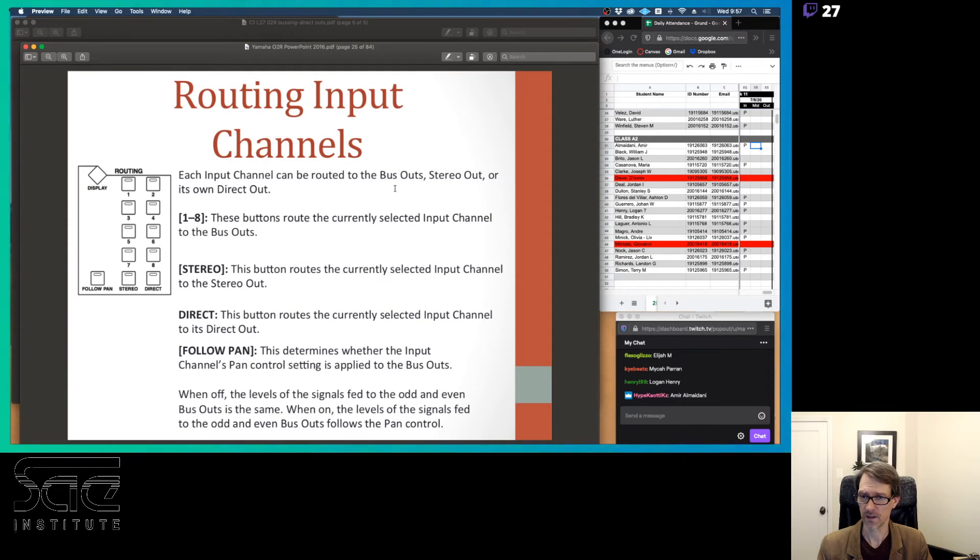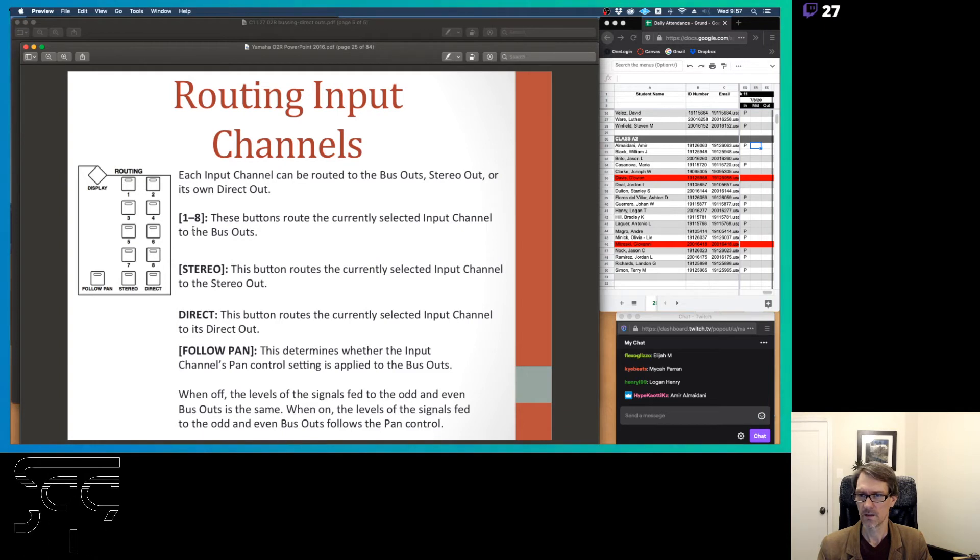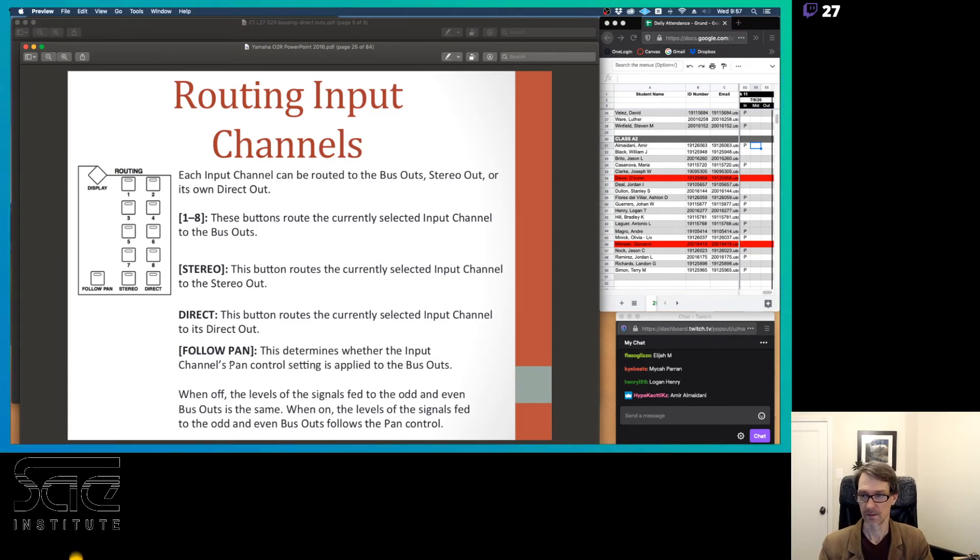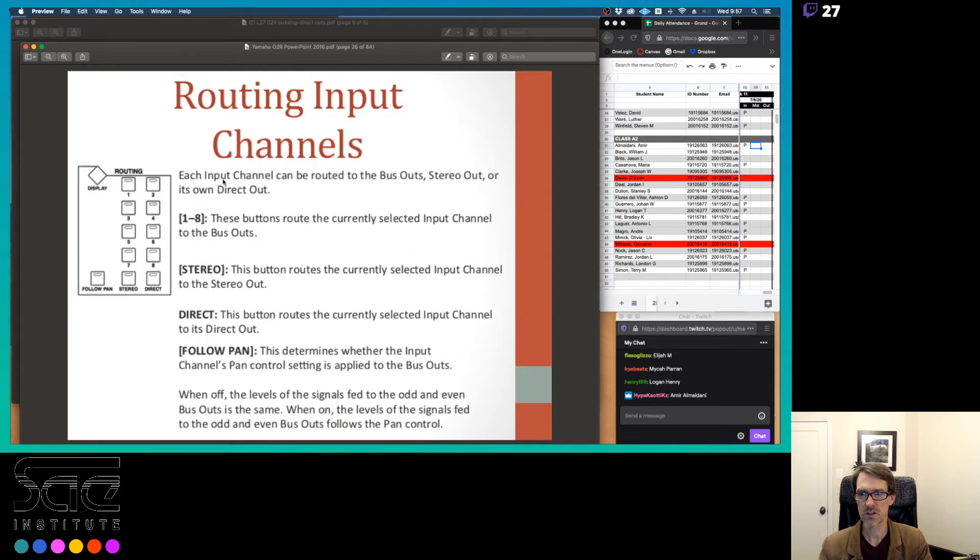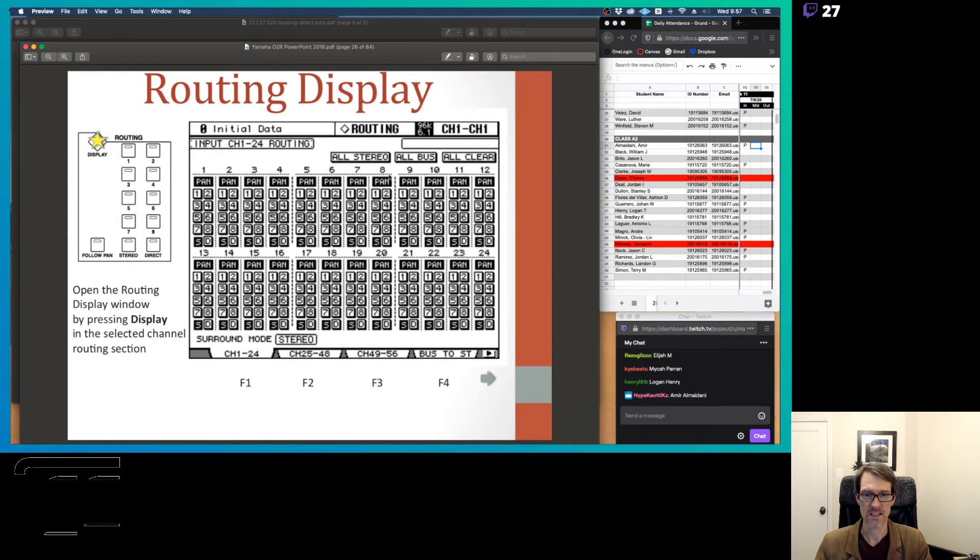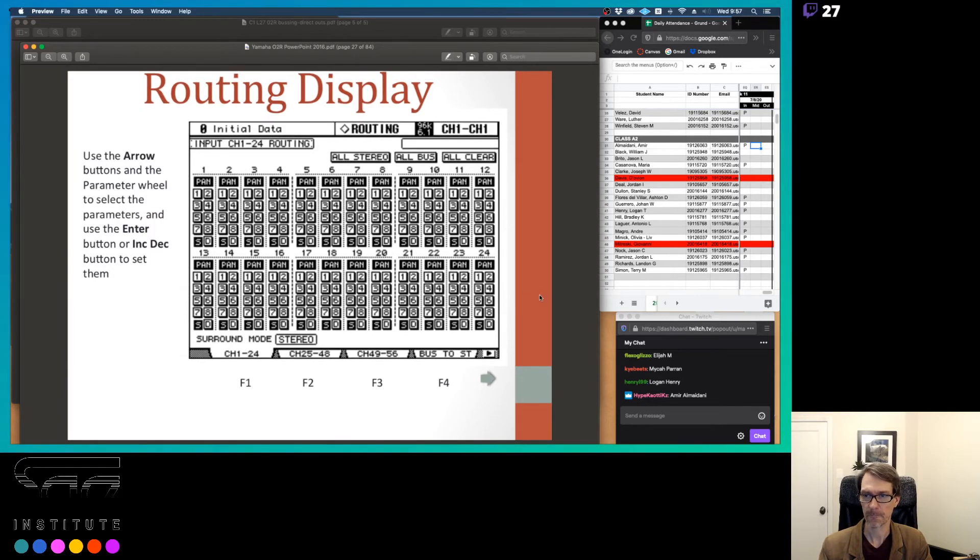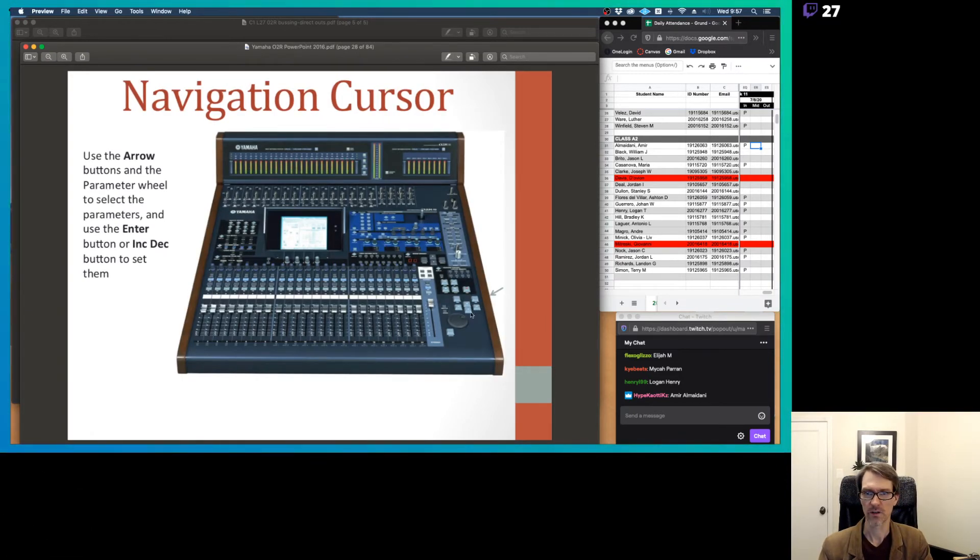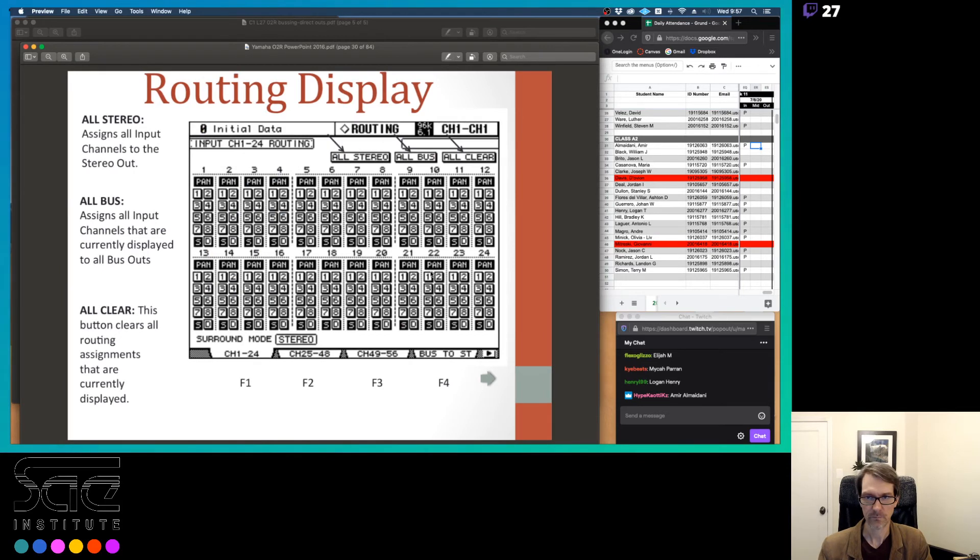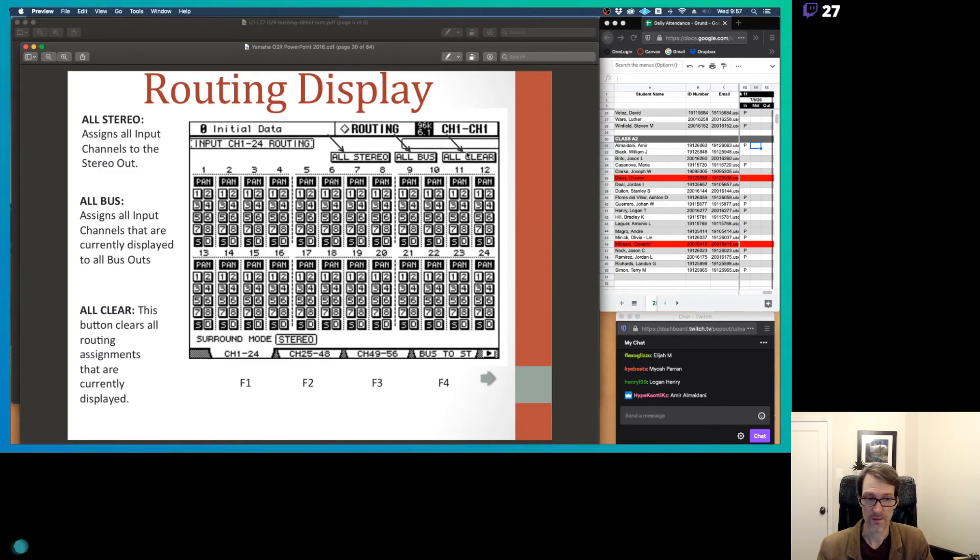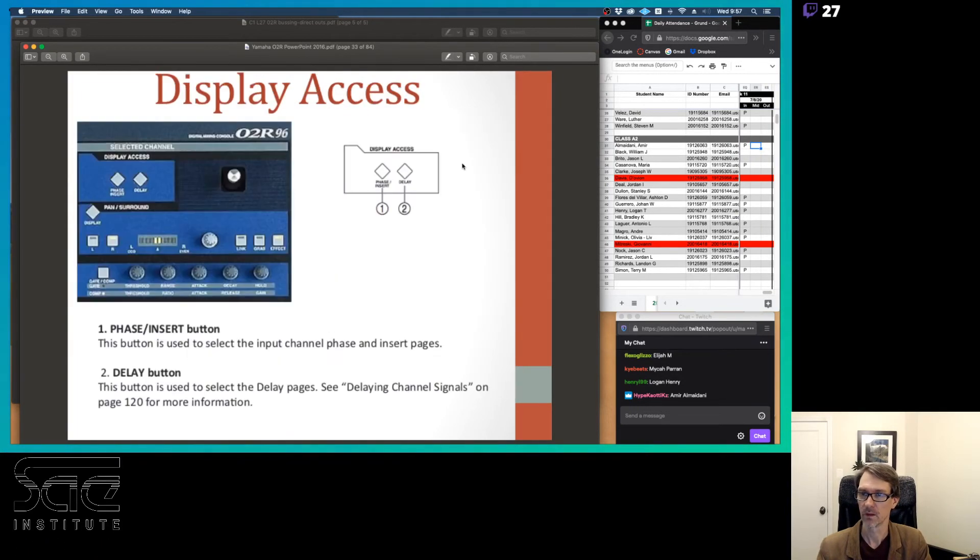Now, there are some diagrams for this here. Let's just take a look at all the stuff we're looking at here. So this is our routing our input channels here. This is just written down in here, and you do have access to this PDF, so I'm not going to read this for you because you can read it yourself. I hope you read it yourself, but this is all the stuff we've been talking about here. And you can see it, if you push this diamond button here, it will show you the routing display here, so you can actually see that. Use the arrow buttons in the parameter wheel, select whatever if you want to do it with the arrow buttons there. That's the navigation cursor area down here on the bottom. And then you can see here, across the top, you can have them all go to the stereo, all go to the bus, or clear everything out if you want to. Just a little shortcuts there for you.